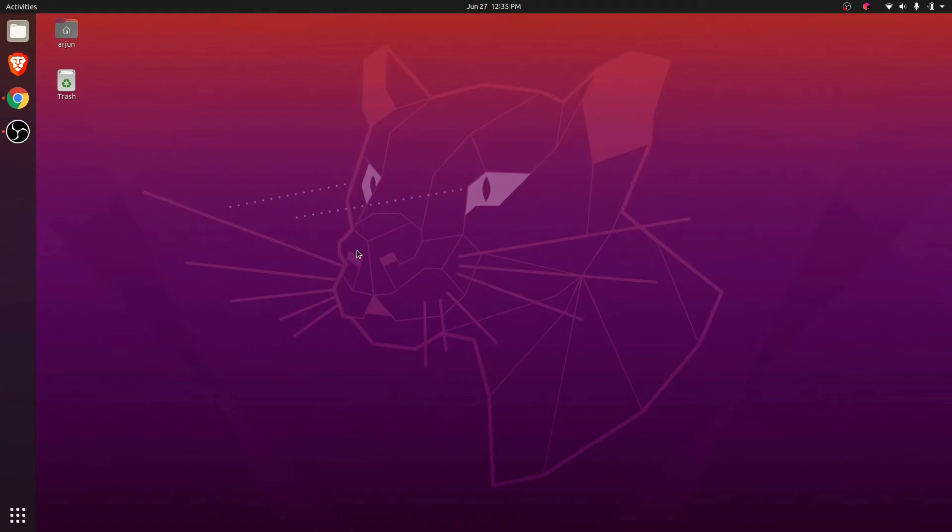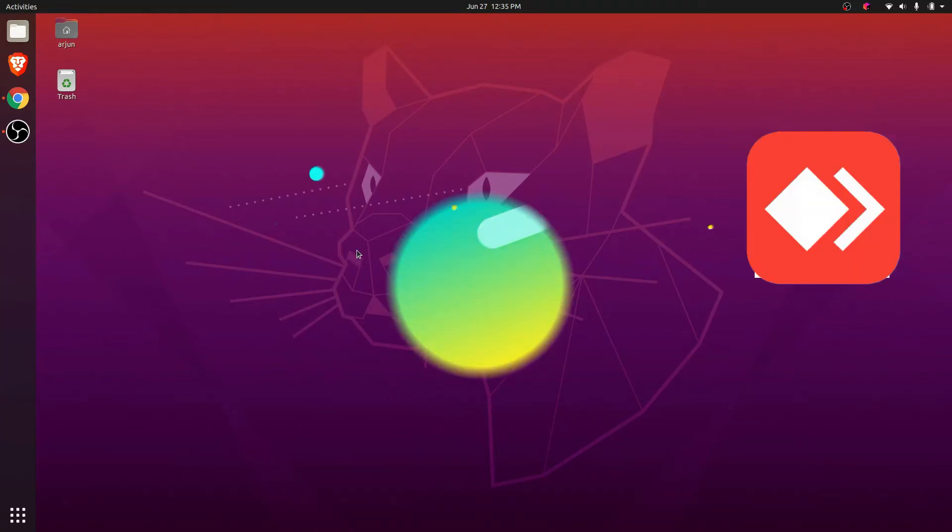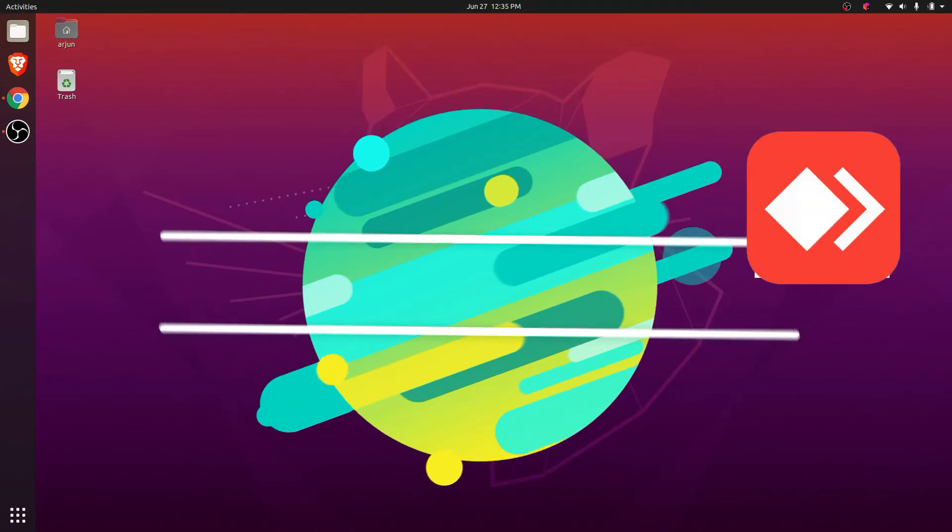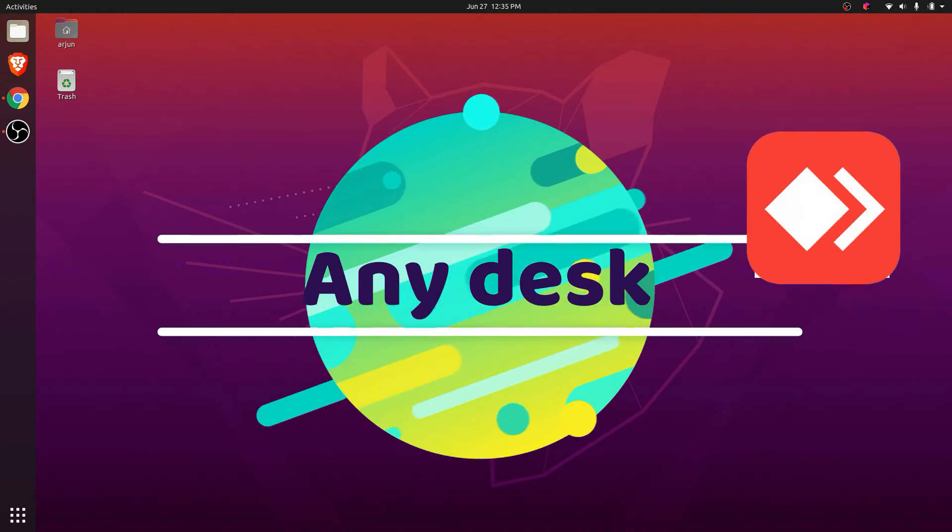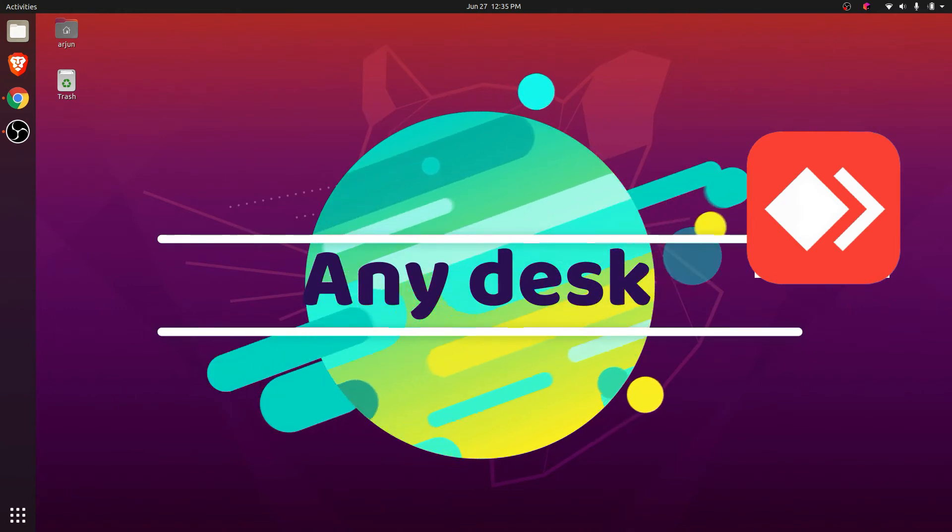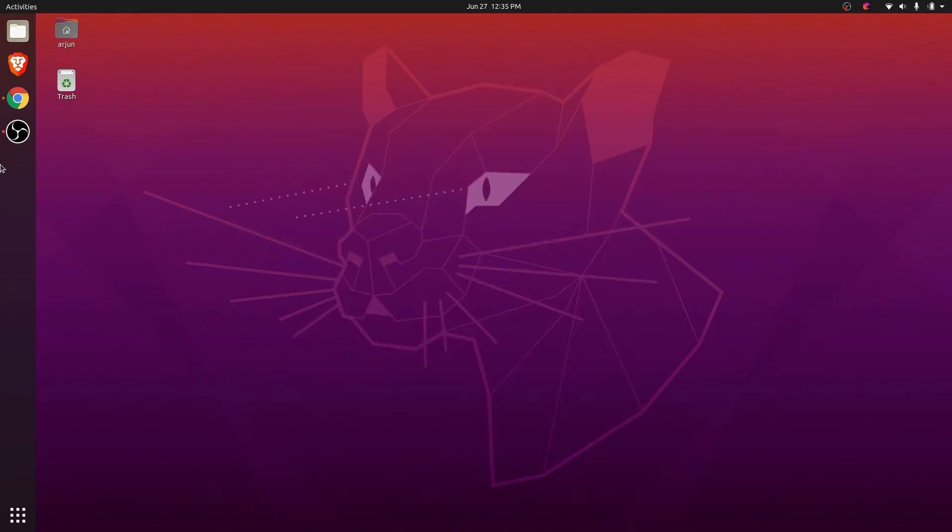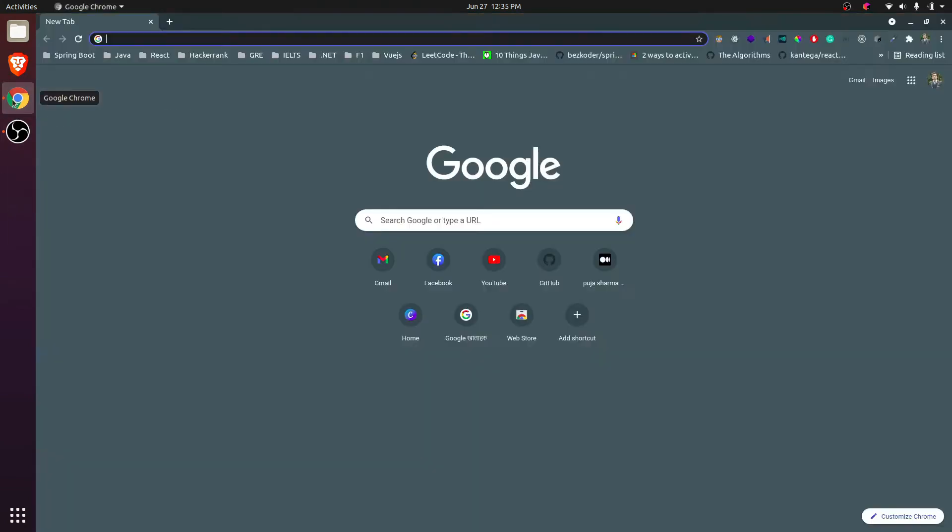Hey guys, what's up, welcome back to another video. In this video I'm going to show you how to download and install AnyDesk into your Ubuntu operating system. For that, quickly go to your favorite browser.